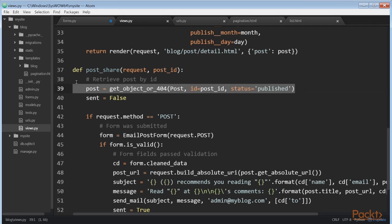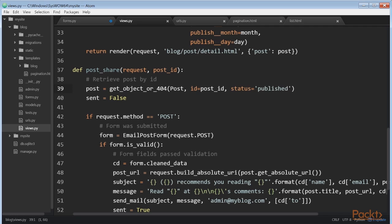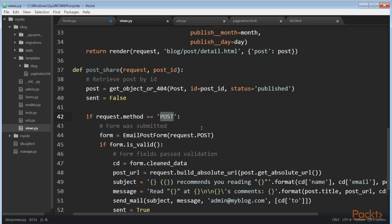We use the same view for both displaying the initial form and processing the submitted data. We differentiate if the form was submitted or not based on the request method. We are going to submit the form using POST. We assume that if we get a GET request, an empty form has to be displayed. And if we get a POST request, the form was submitted and needs to be processed. Therefore we use request.method equals equals POST to distinguish between the two scenarios.